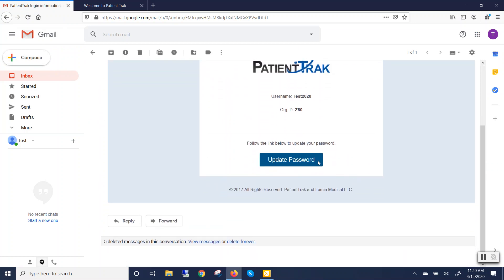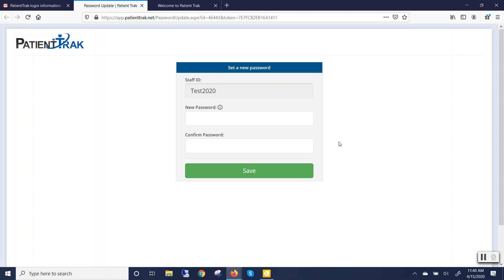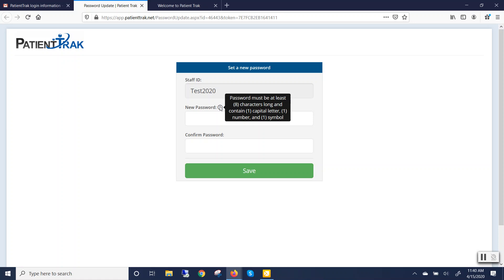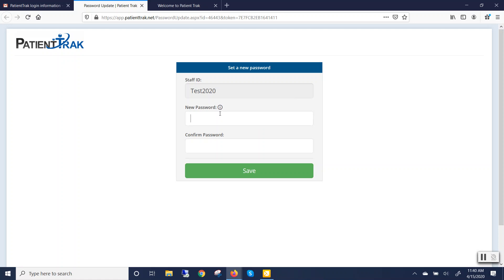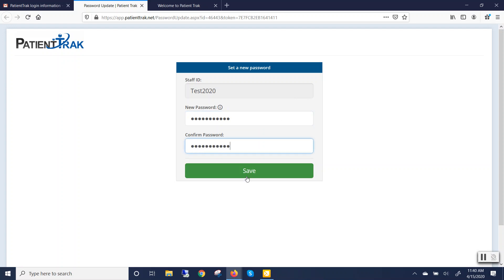Click on Update Password and enter in the new password. Please note the requirements for our passwords: passwords must be at least eight characters long and contain at least one capital letter, one number, and one symbol. Click on Save.